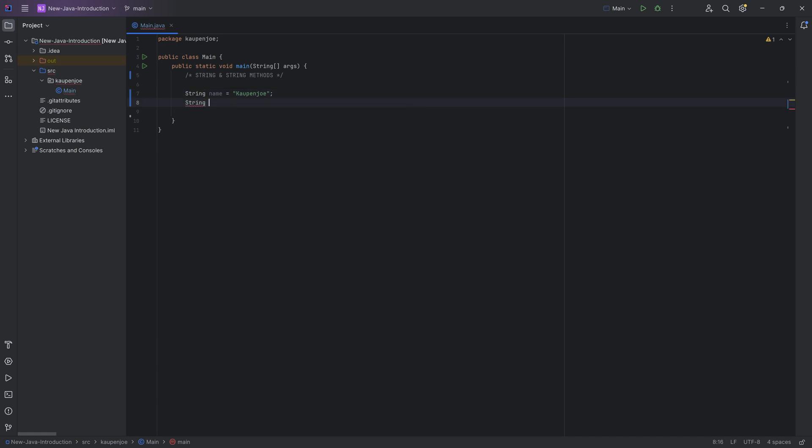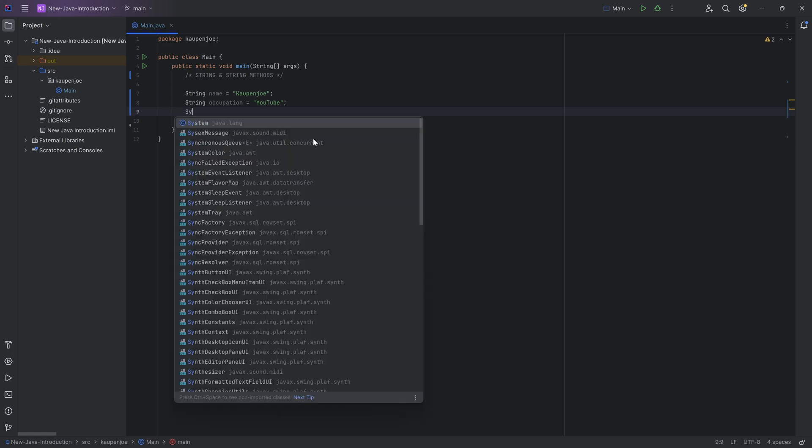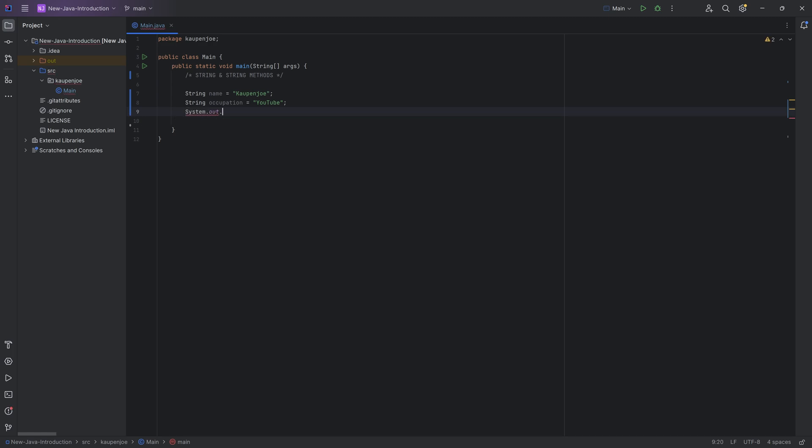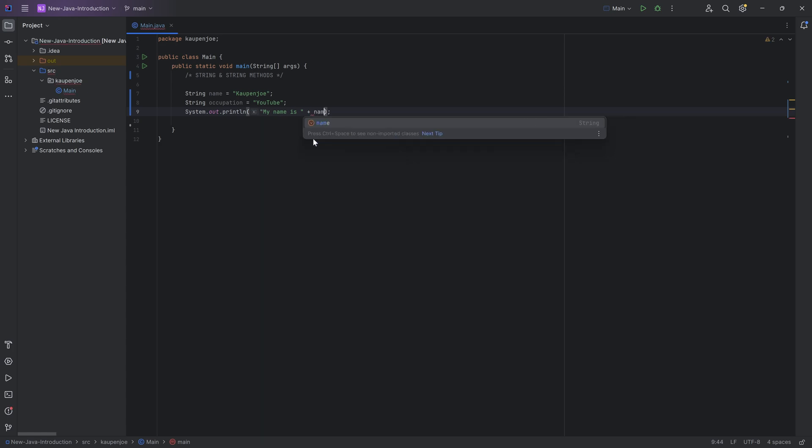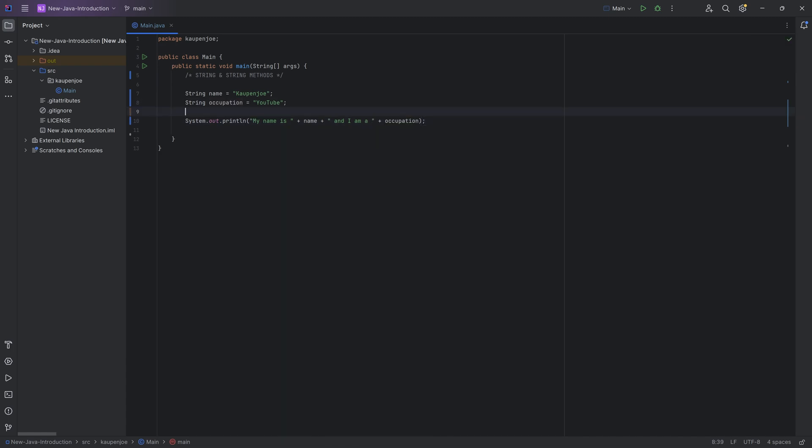Now, let's say we have another string, and that is going to be the occupation. And let's say for the sake of argument, the occupation over here is YouTube. And then we can print this out by saying system out print line, and we can say my name is, and then we put in the name variable, and then we put in, and I am a, and then put in the occupation right here.